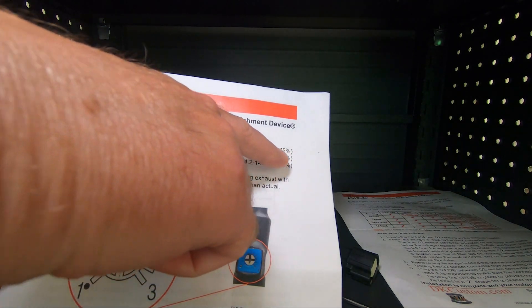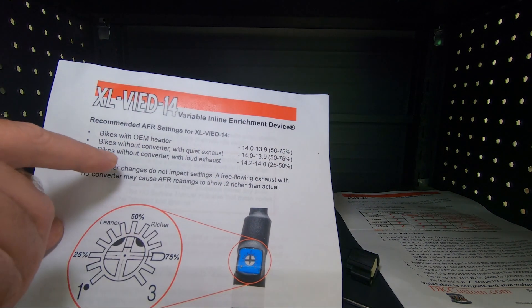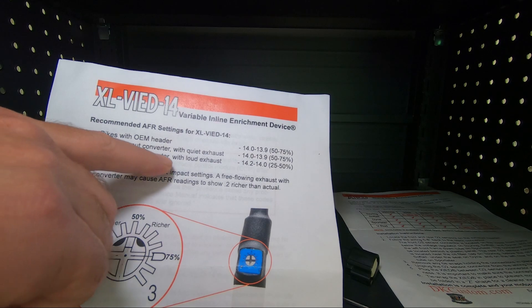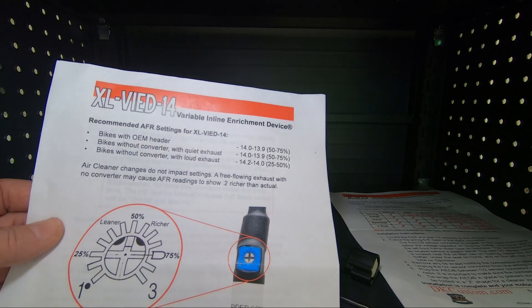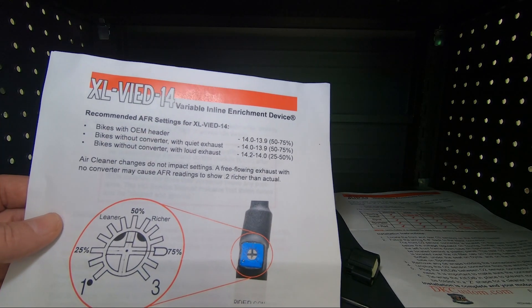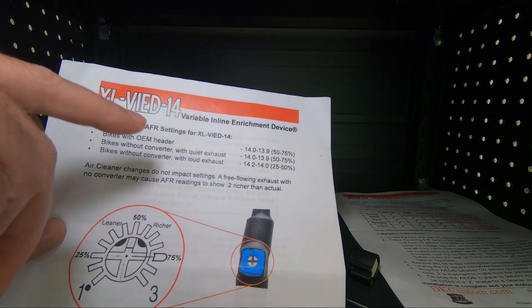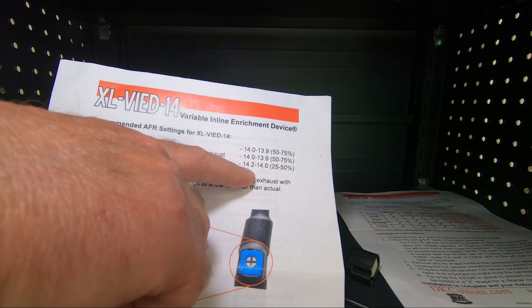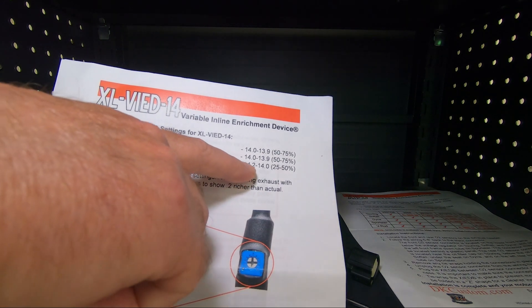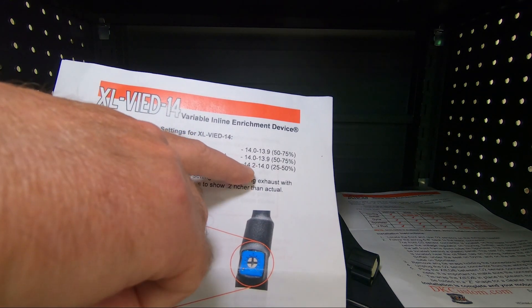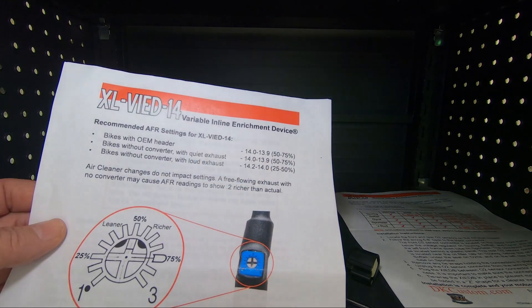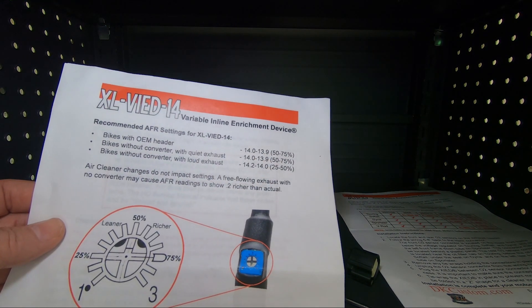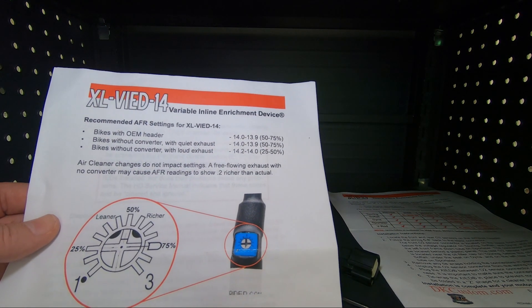Bikes without a converter with loud exhaust, and this is open exhaust, 25% to 50%, which will get you at 14.2 to 14.0. So these are just suggestions.